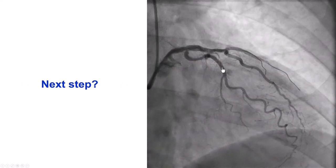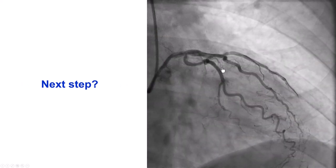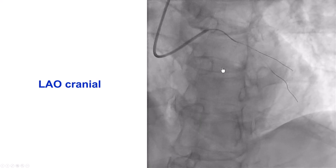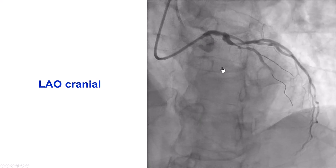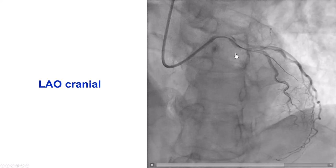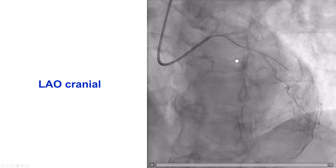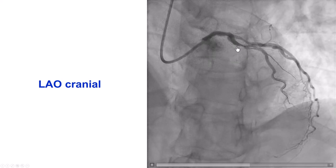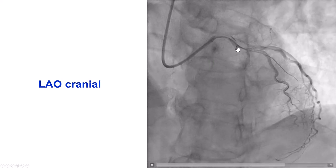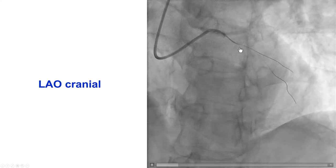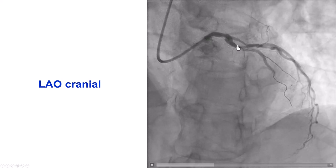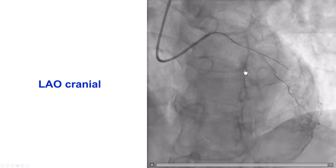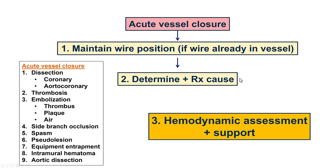While we were trying to wire the LAD, the patient developed chest discomfort and ST segment changes — this is the problem. We have lost flow into the LAD. This is an example of acute vessel closure during attempts to wire the LAD. We do have flow into the diagonal, but the flow into the LAD has stopped.